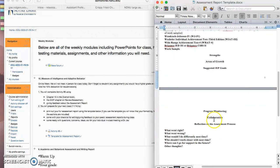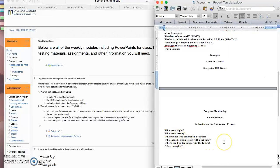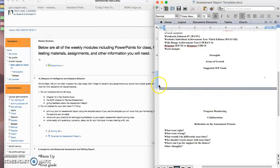Then you're going to have your section about the strengths, then the areas of growth, the suggested IEP goals, the progress monitoring, the collaboration, and finally the reflection on the assessment process. So this is what went right, what went wrong, what would you do differently next time, who should you work with closer next time, where can you go for support in the future, and any other thoughts you have about this assessment process.